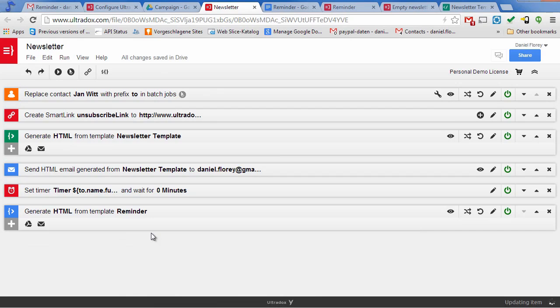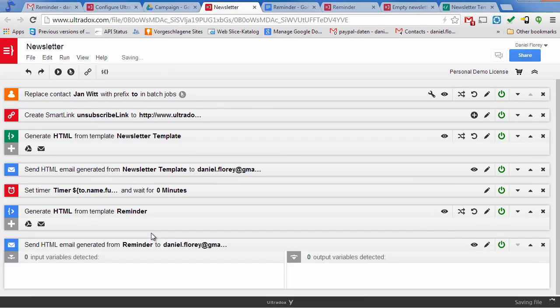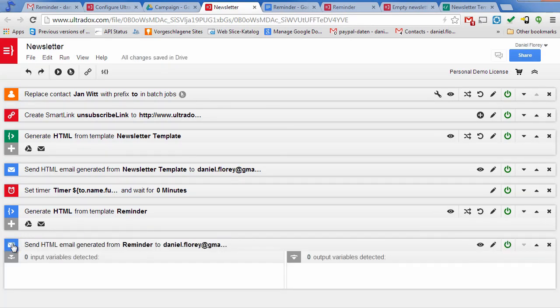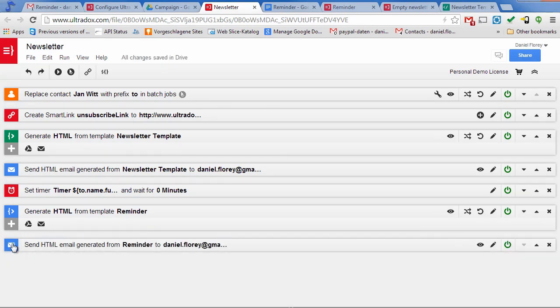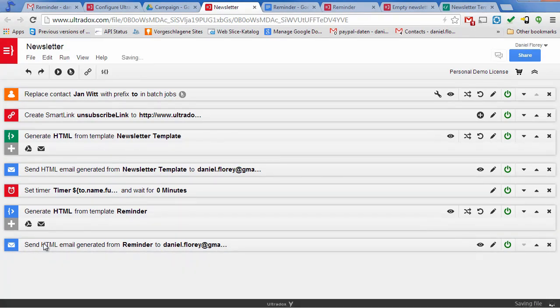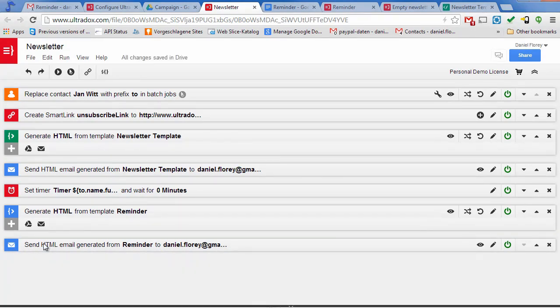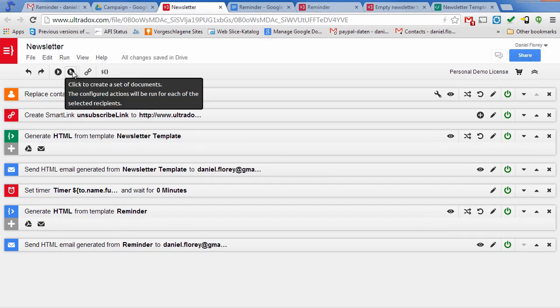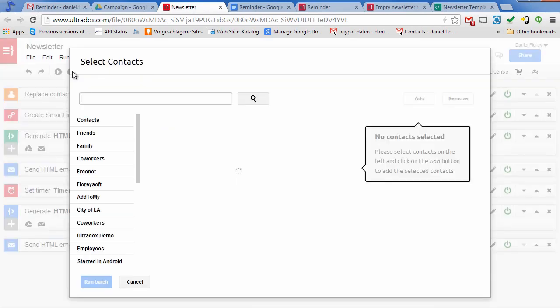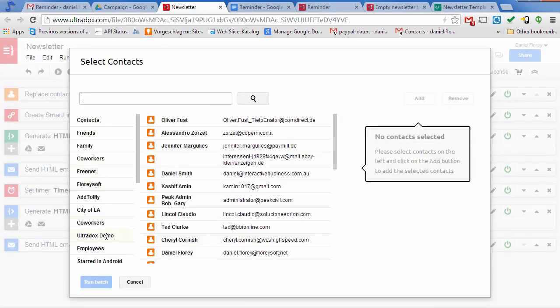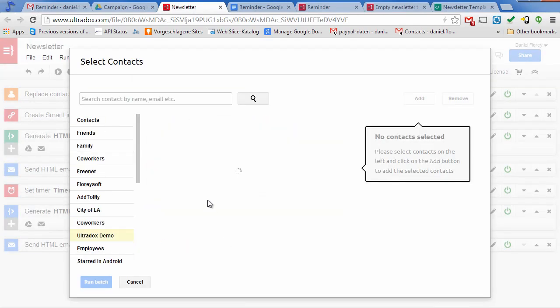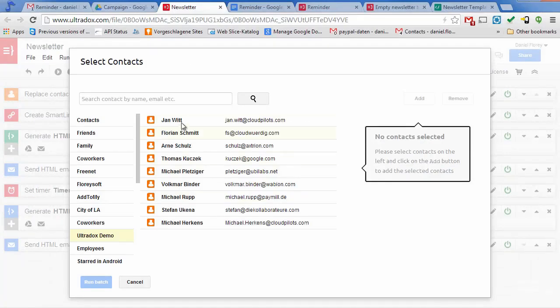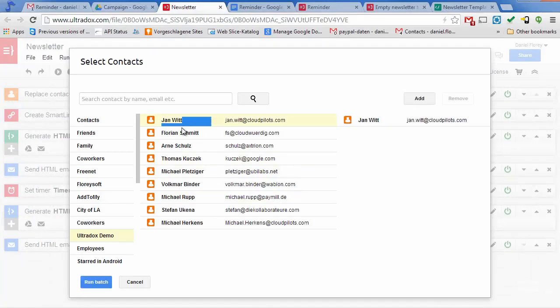Our demo campaign will now send out a reminder email five minutes after sending out the initial email. Let's run another batch to see if this works as expected.